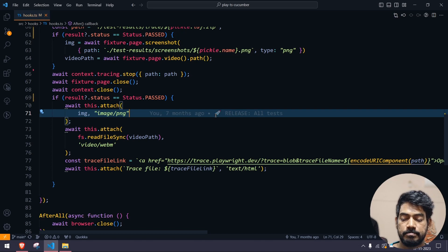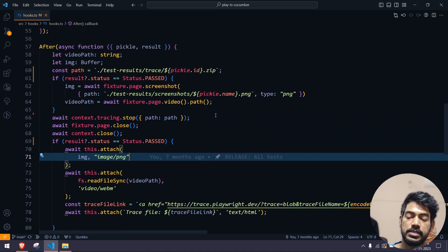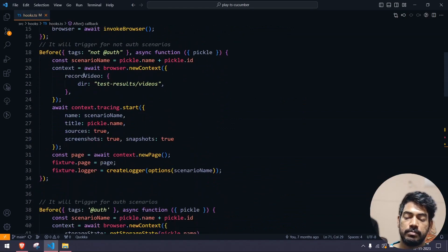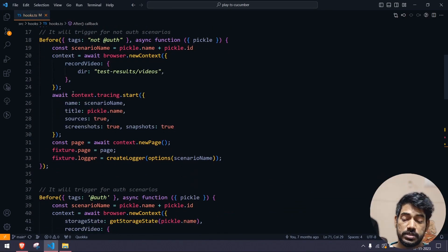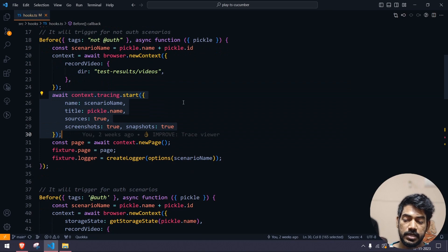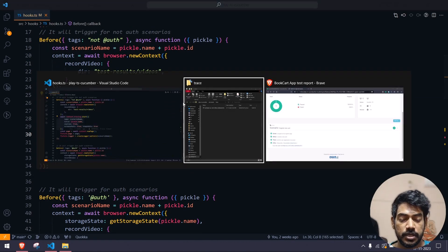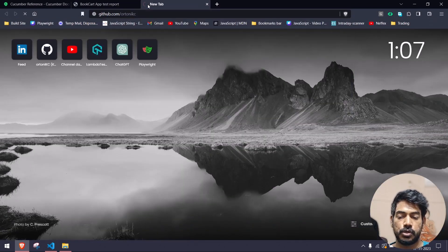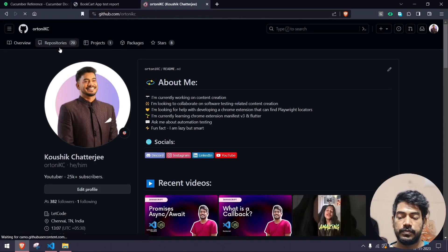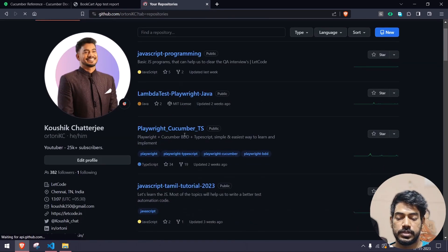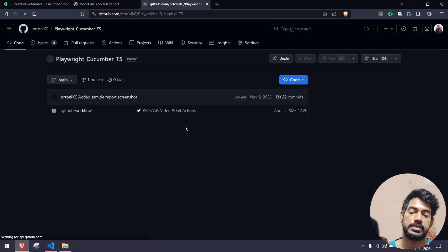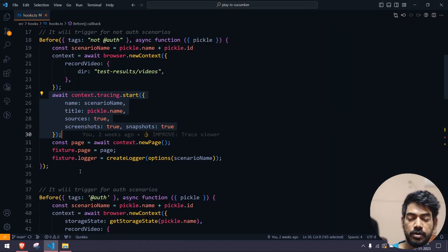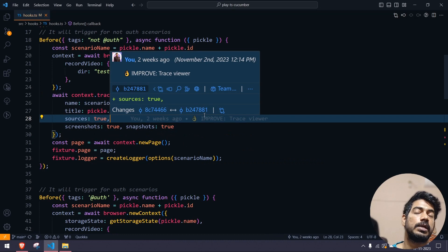Since we have both before hooks, I have added the tracing code in both places. I have already checked out the code in my GitHub repository — you can go and check it out from there as well. If you go to github.com/autonikc and go to the repository, then go to the Playwright Cucumber TypeScript project, you can see all the code there.